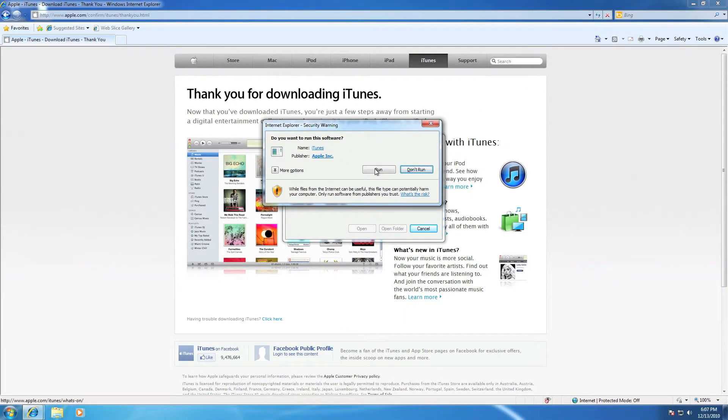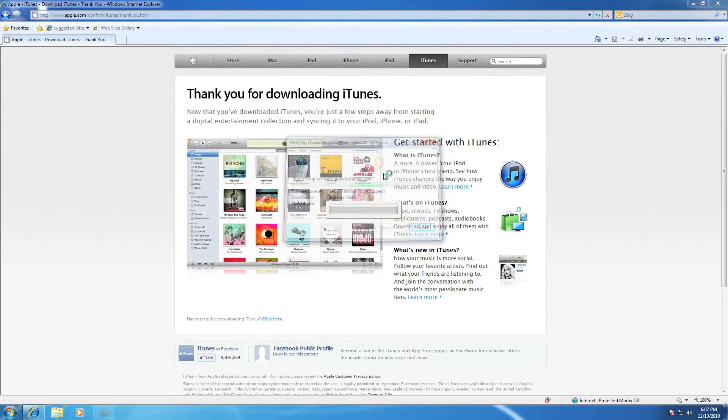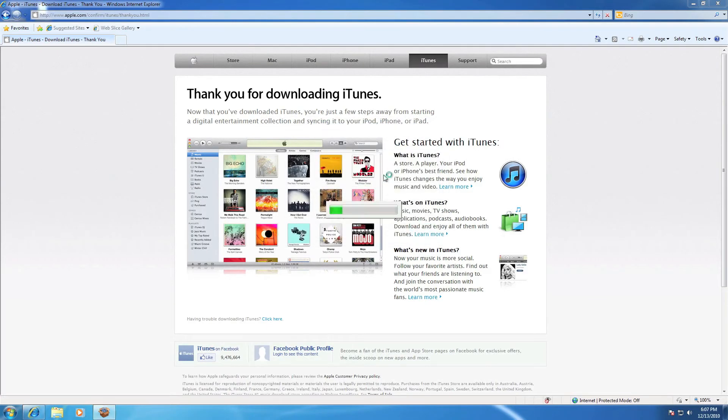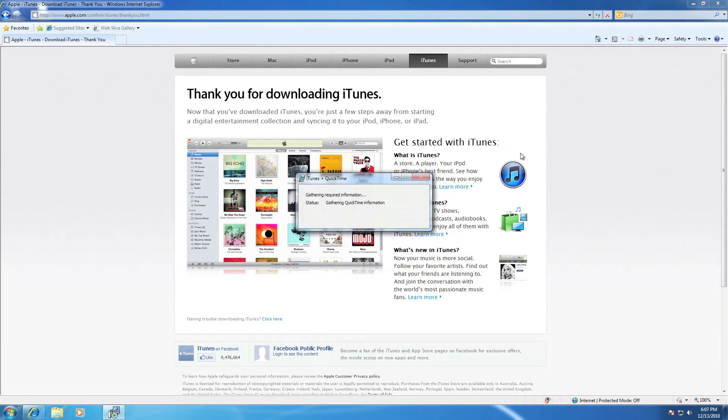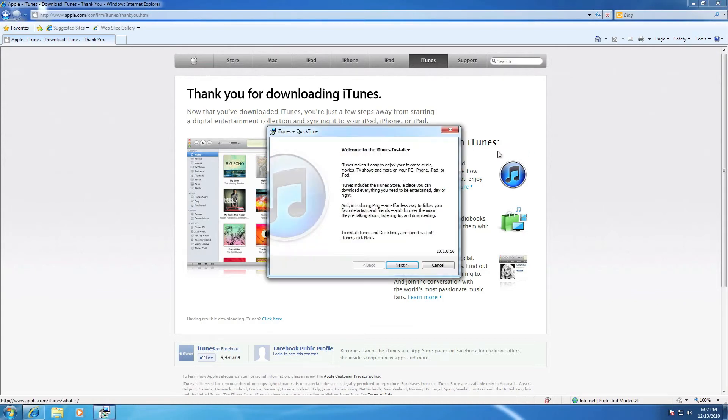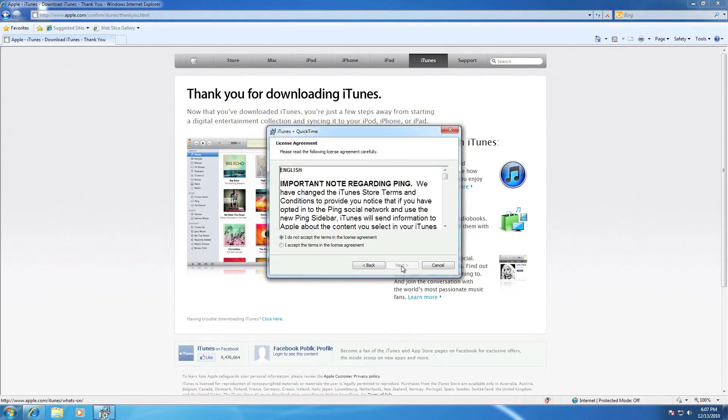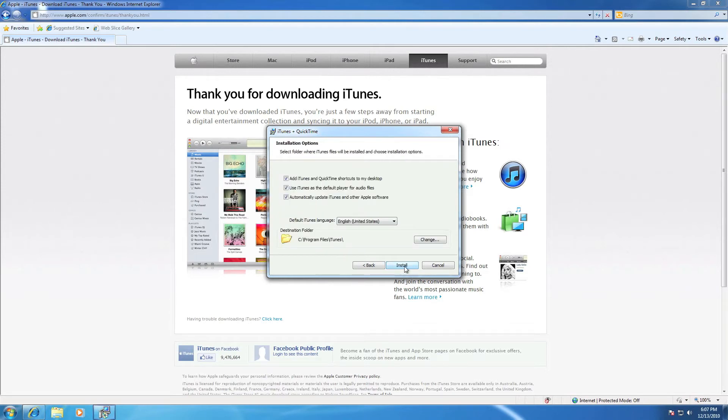Now press run. Wait for it, and there, iTunes runs. Press next.